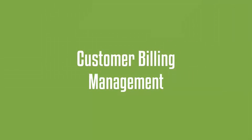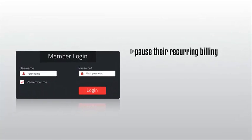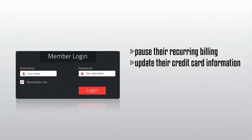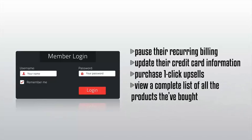Let's talk about customer billing management. Our built-in billing manager gives your customers access to view their entire billing history. They can log into your members area and pause their recurring billing, update their credit card information, purchase one-click upsells, and view a complete list of all the products they've bought from you.